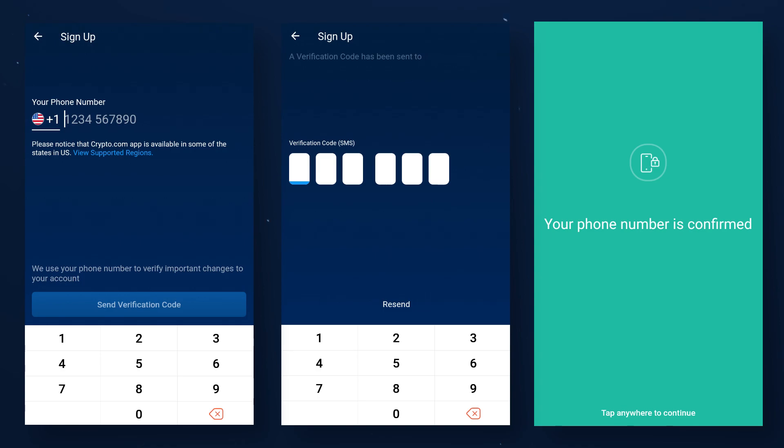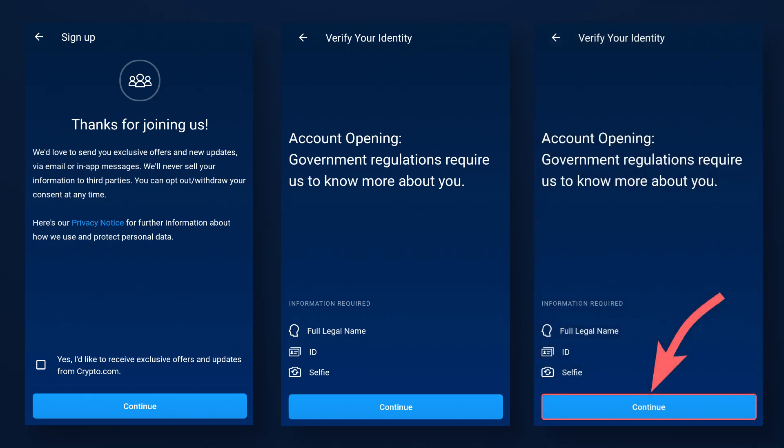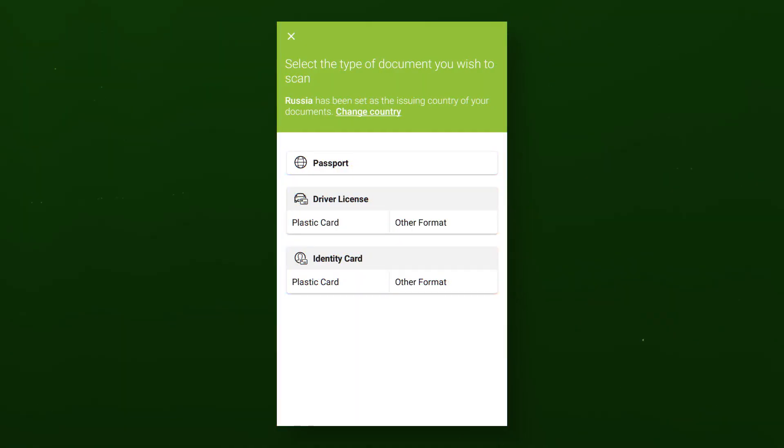Again, by clicking anywhere on the screen, after accepting or denying the newsletter subscription, you can go to the verification process itself. Verification is necessary to work with the application. It is very simple and will not take much of your time. To start, click continue. Enter your first and last name and proceed to the next step.